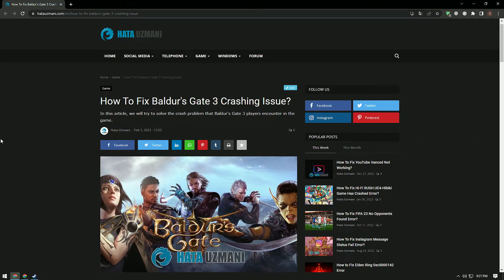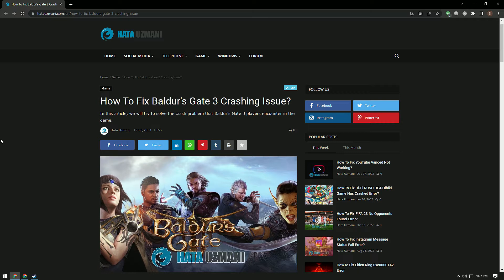Hello everyone, welcome to the Bug Expert channel. In this video, we'll talk about Baldur's Gate 3 not launching, crashing, freezing, and loading black screen errors.